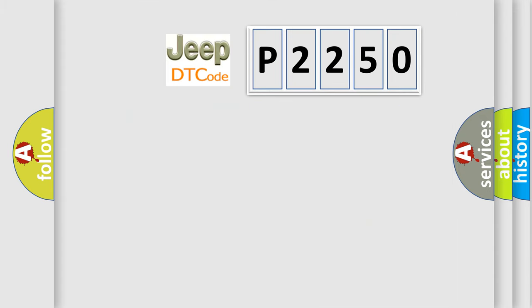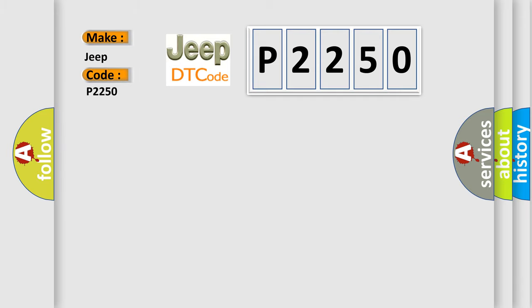What does the diagnostic trouble code P2250 interpret specifically for Jeep car manufacturers? The basic definition is: